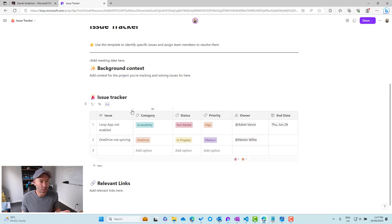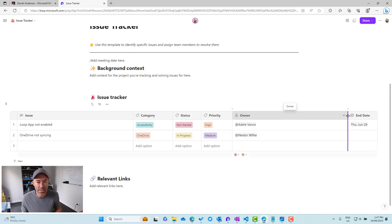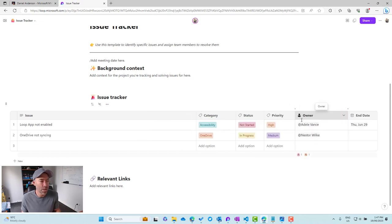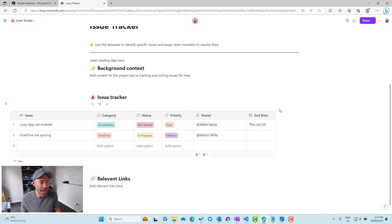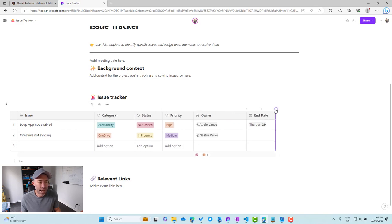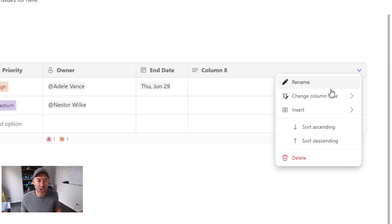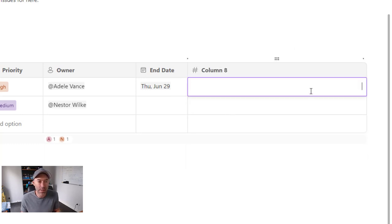Now the other thing that we do have, and I'm going to expand this out, is the ability for us to have summary rows for number columns. Now one of the columns that we can add is a number column. So if I add another column to this table, I can change the type of column. And if we change it to number, and if we just pop some numbers in here.